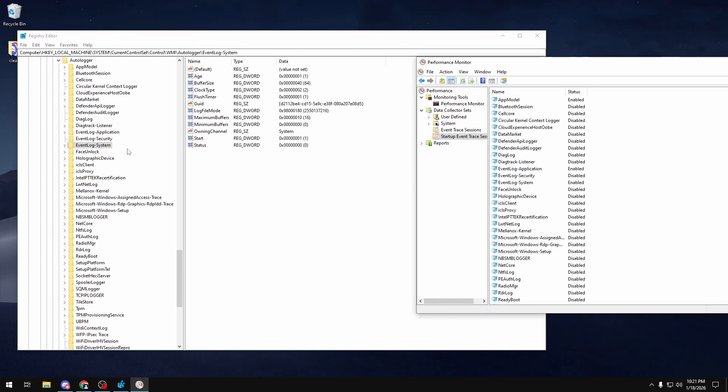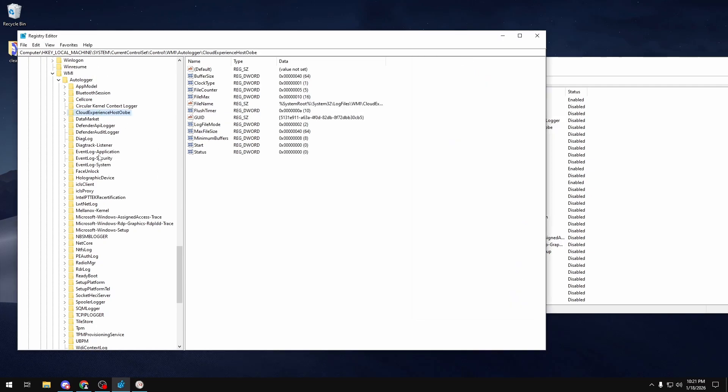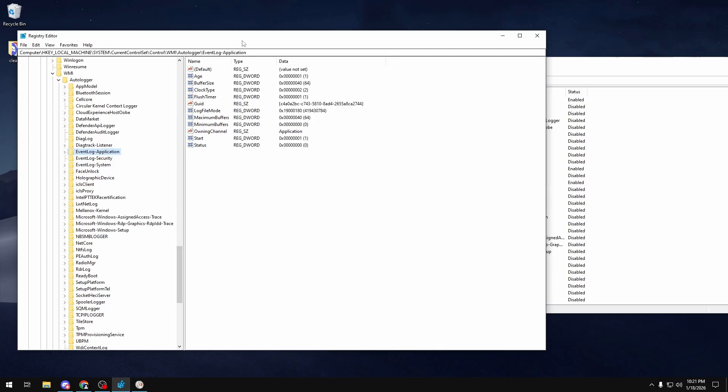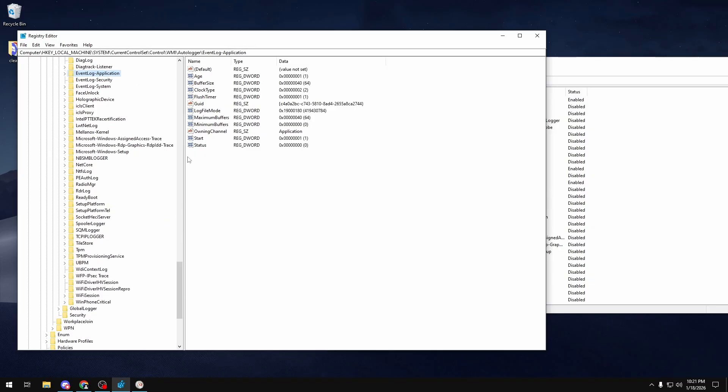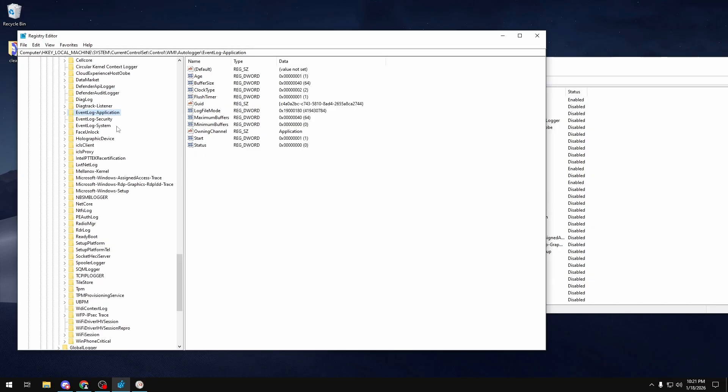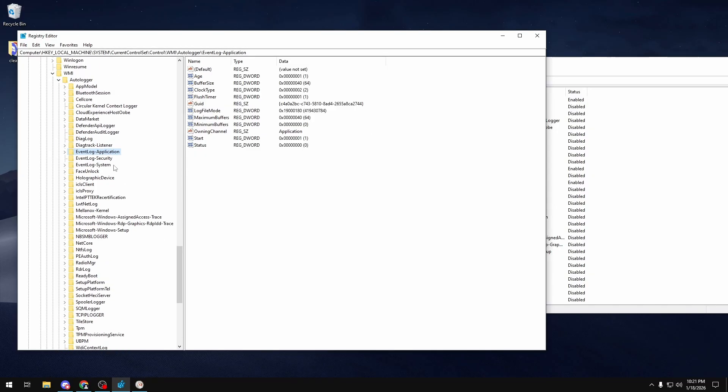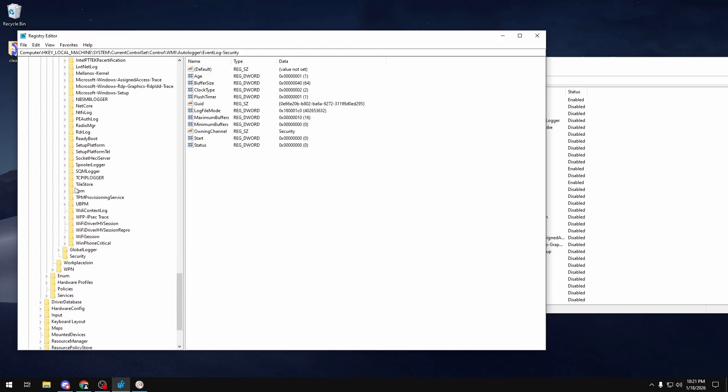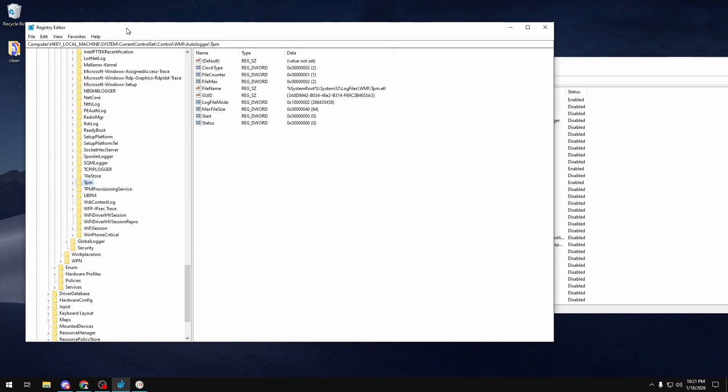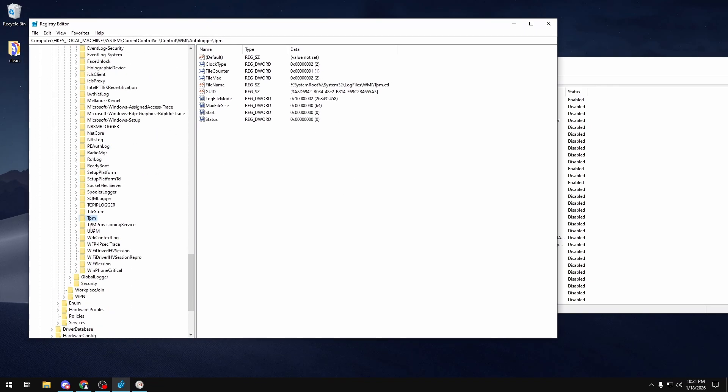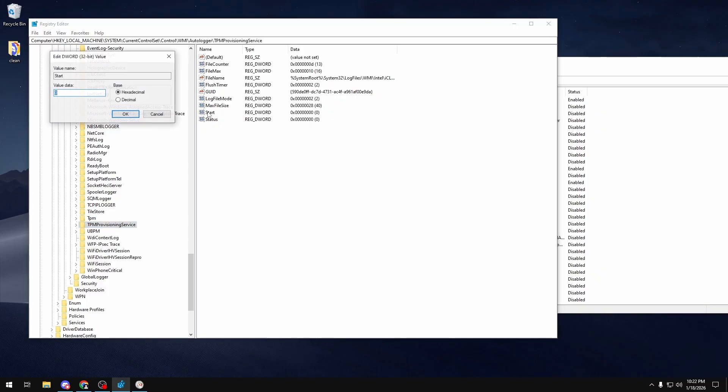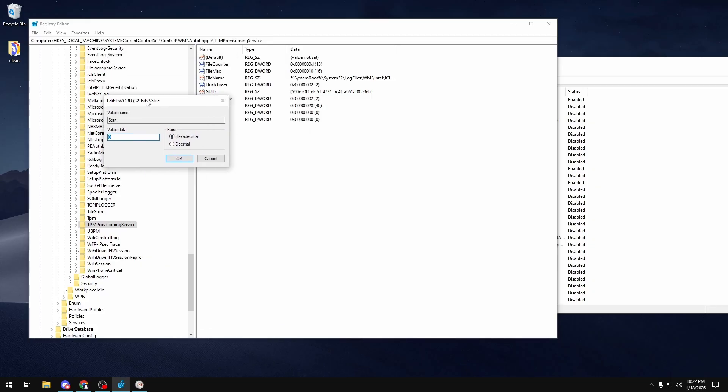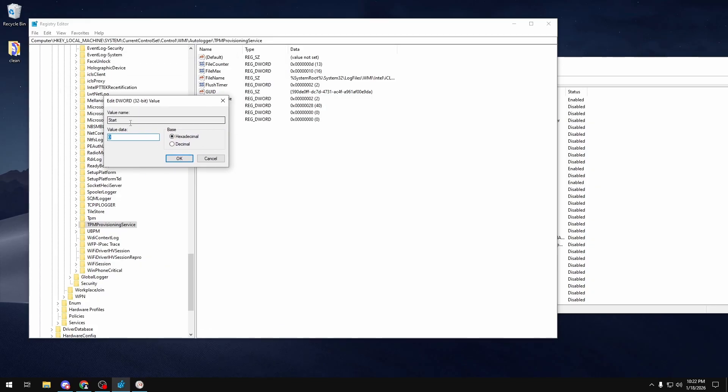In here you can get away with disabling most of these, but you want to make sure that you have Event Log Application enabled and Event Log System enabled. I think on Windows 11 it breaks File Explorer if you disable this, and on Windows 10, which is what I'm using right now, if you were to restart your PC after disabling they just re-enable themselves. You might also have to keep Event Log Security enabled, but I'm pretty sure it's safe to disable that. You also want to make sure that to avoid anti-cheat errors or game errors, you keep your TPM and TPM Provisioning Service auto loggers enabled as well.